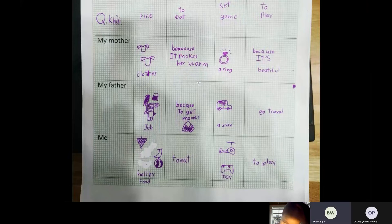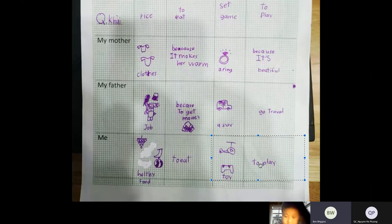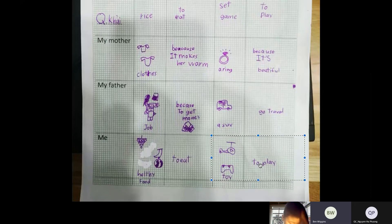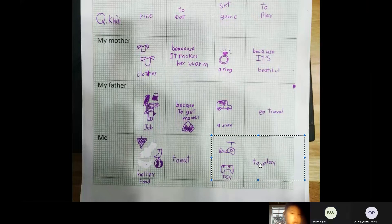Well done, Baolang. Very good presentation. Good job. Baolang, you said 'I need toys to play.' I would like you to try and give me more. Try and make it longer. I need toys — okay, I will try it. I will try it in another presentation.